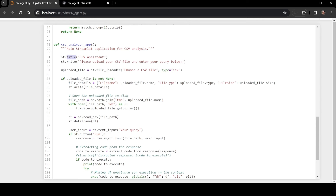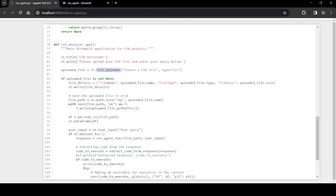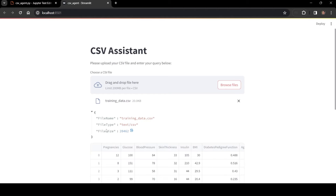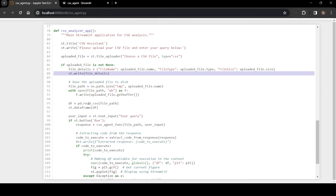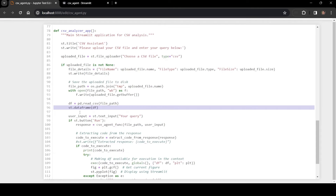To upload a file, we use the file uploader method from Streamlit. Right now we are only accepting CSV files, so the type is set to CSV. Once the file is uploaded and available, we can get the necessary file details — file name, file type, and file size — and display these details to the user. The CSV file is then read using a Pandas DataFrame, converting the contents of the CSV file into a DataFrame. We are also displaying the DataFrame using Streamlit.